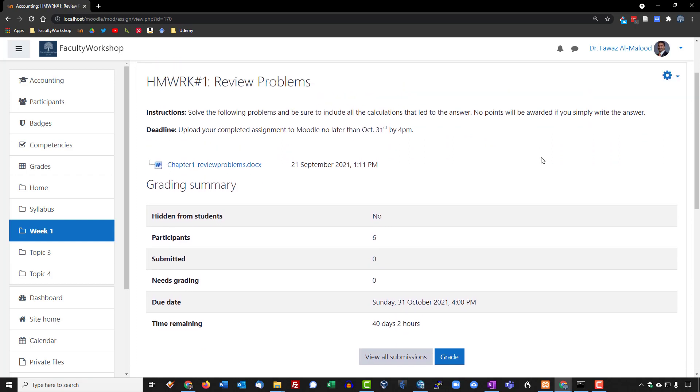And on their end, when they're ready to upload the assignment, they'll have a submit button that allows them to do that.